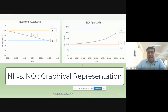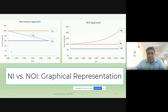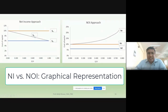In one diagram, both graphical representations are shown. This is the net income approach and this is the net operating income approach. In the net income approach, KD and KE are constant. What is changing is K0, and K0 decreases as B/V increases.